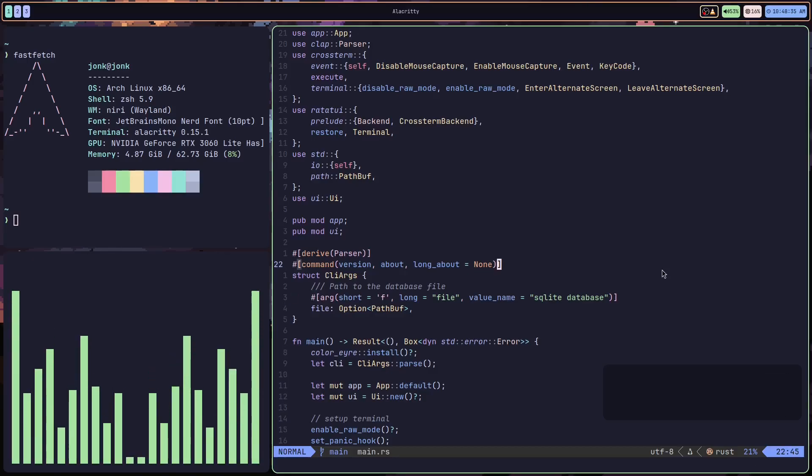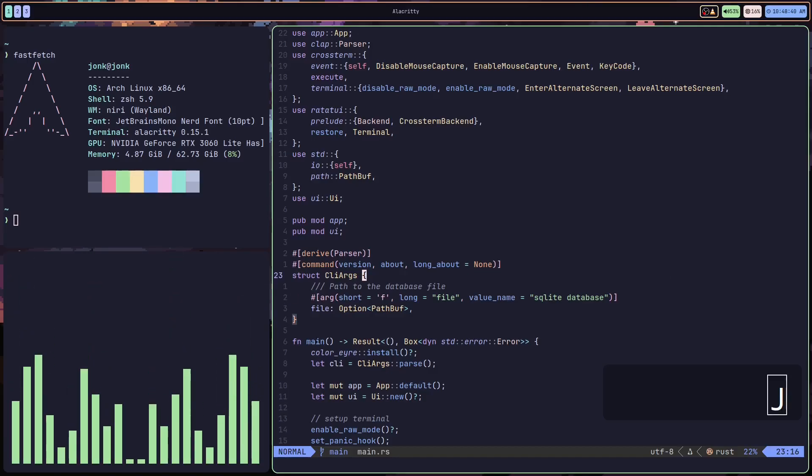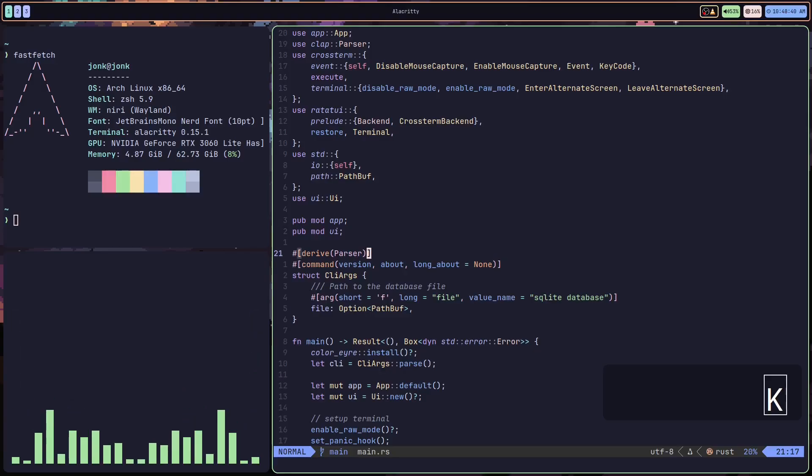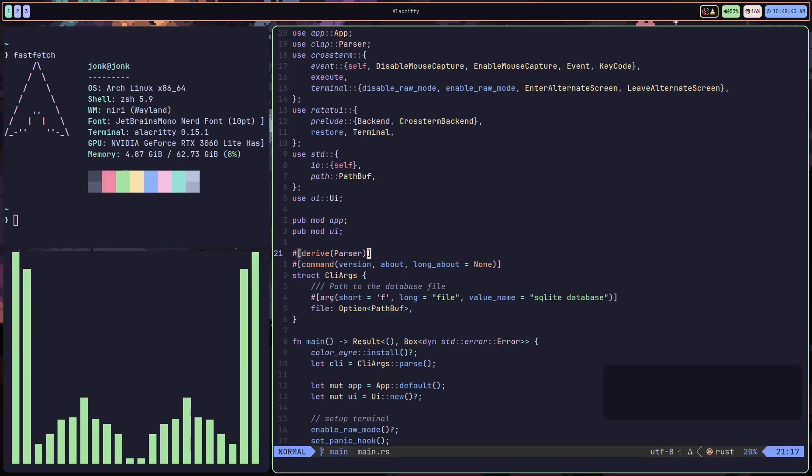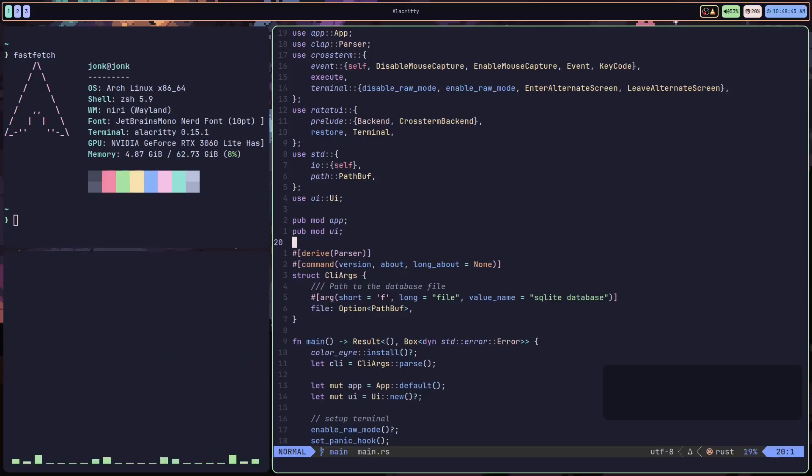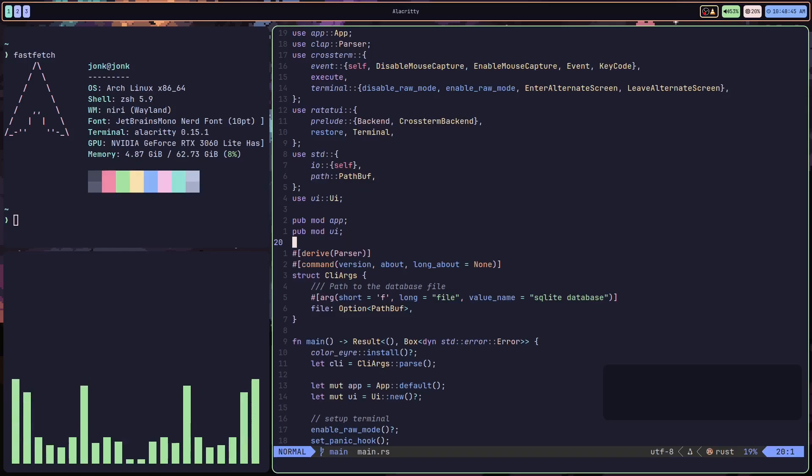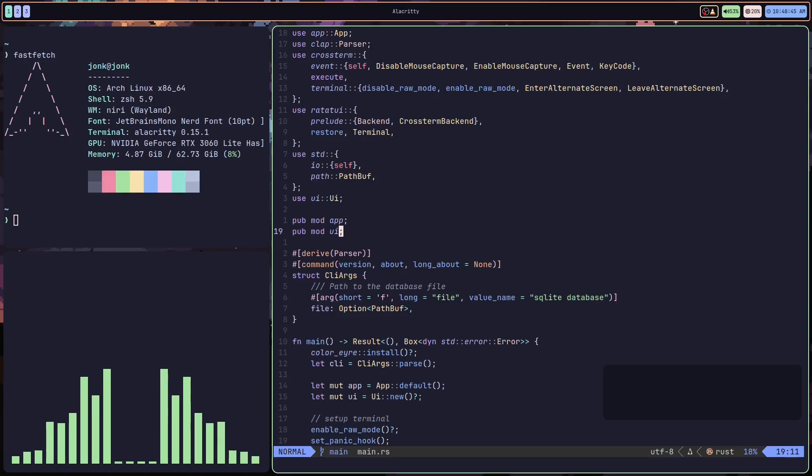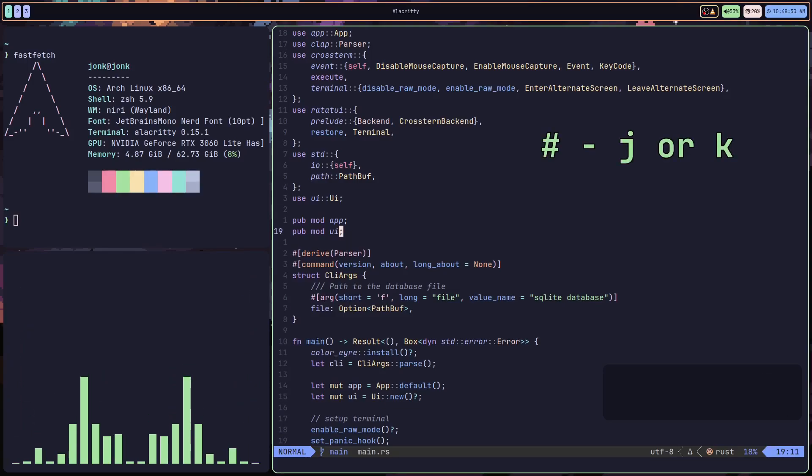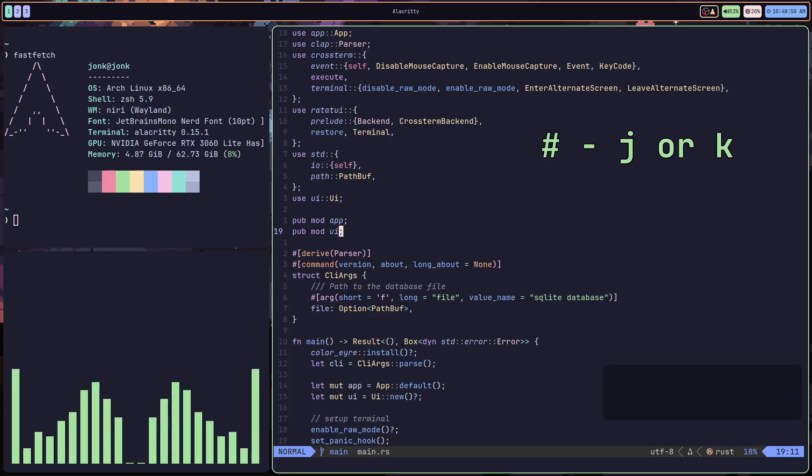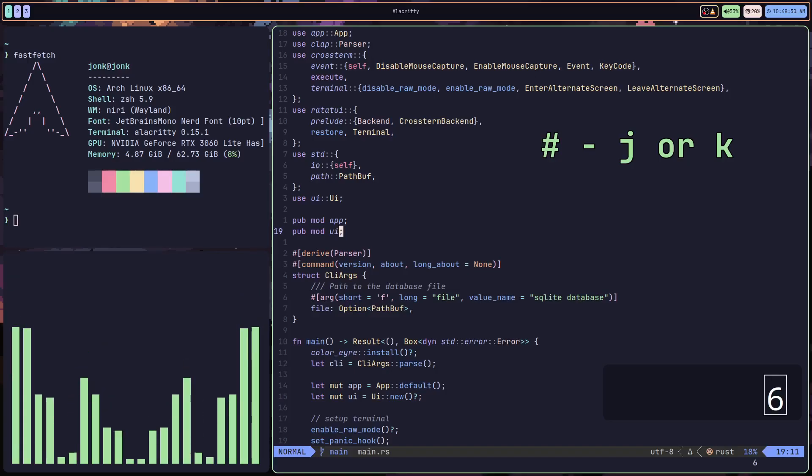If you're using relative line numbers like I am, as you may notice on the side of the screen, you can simply just target the line you want to go to. For example, I want to move down six lines, so I'll do a 6J.